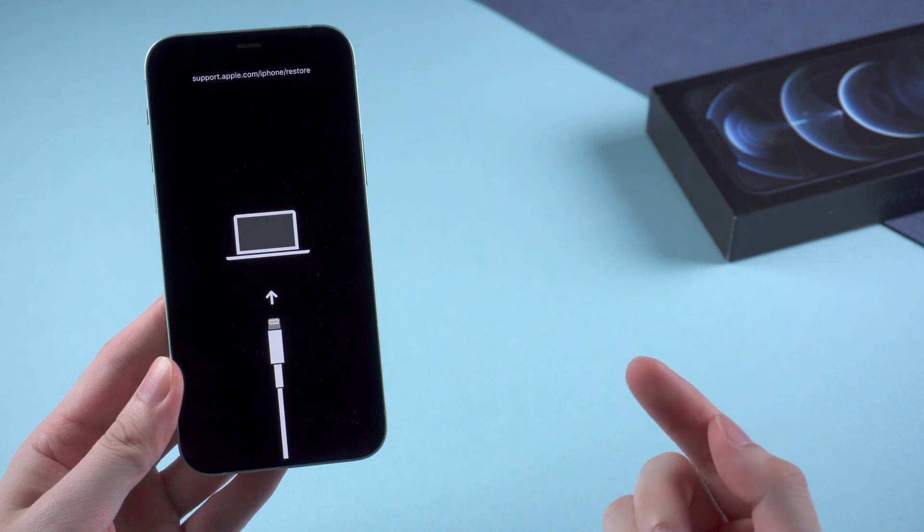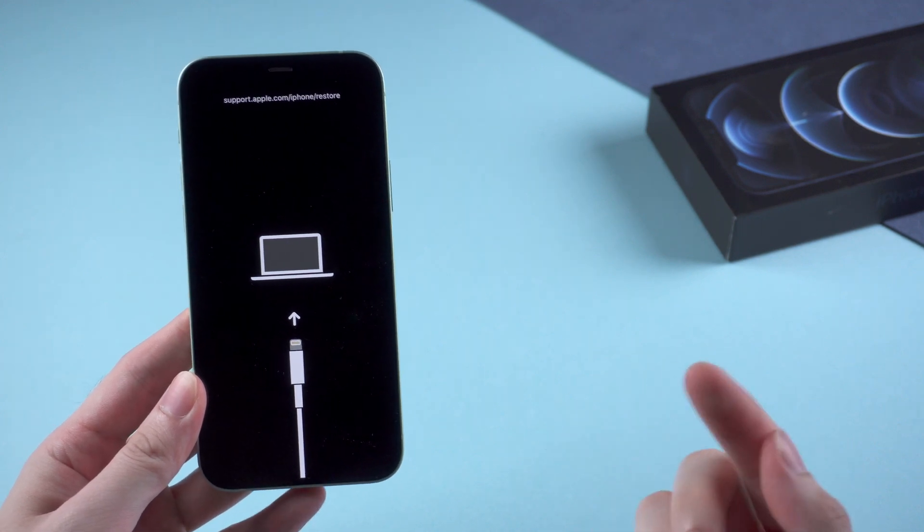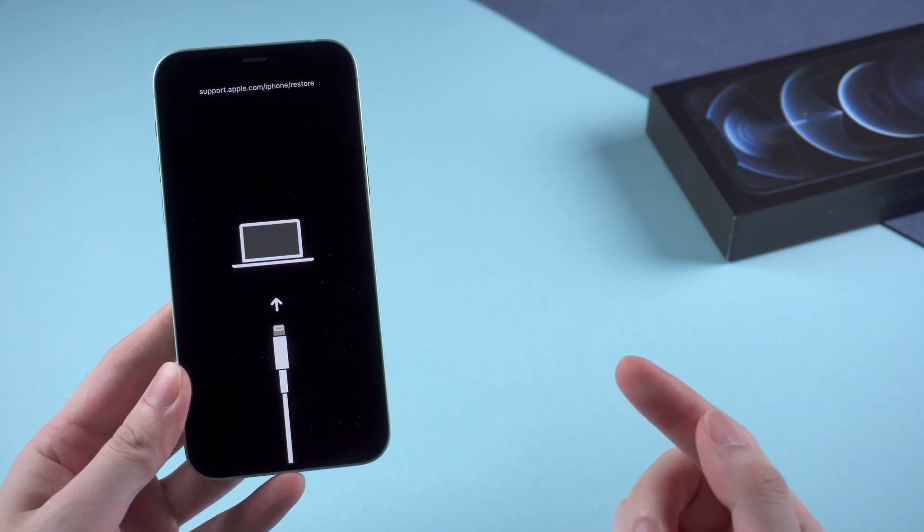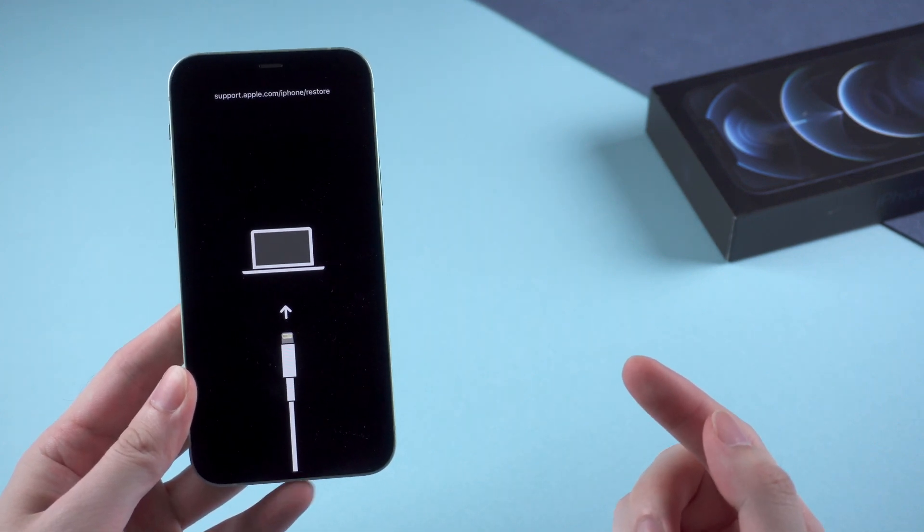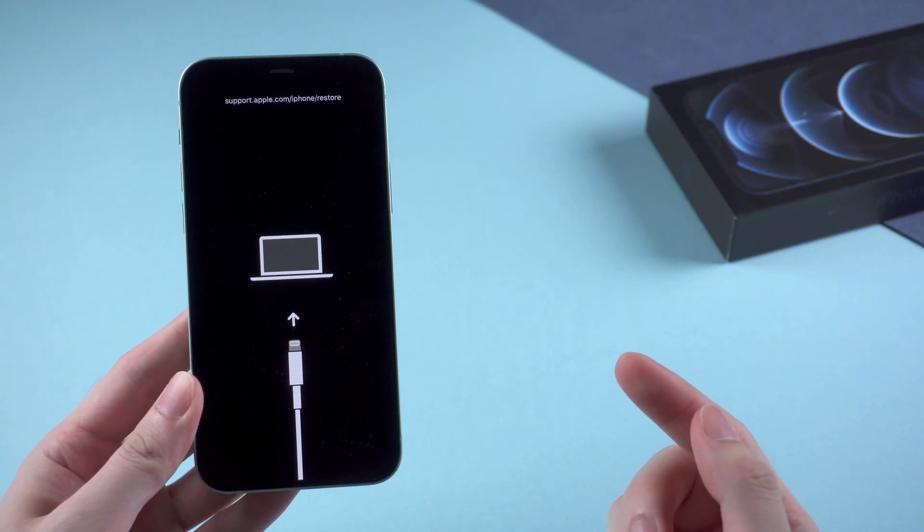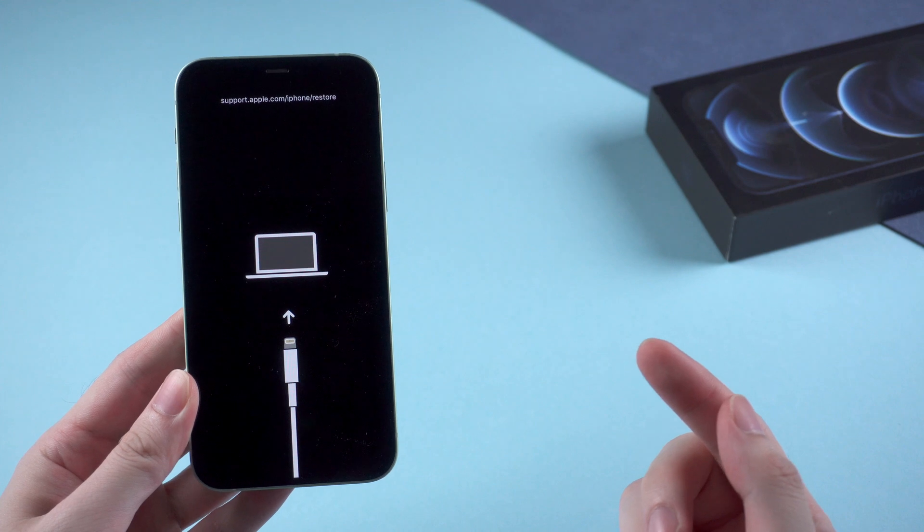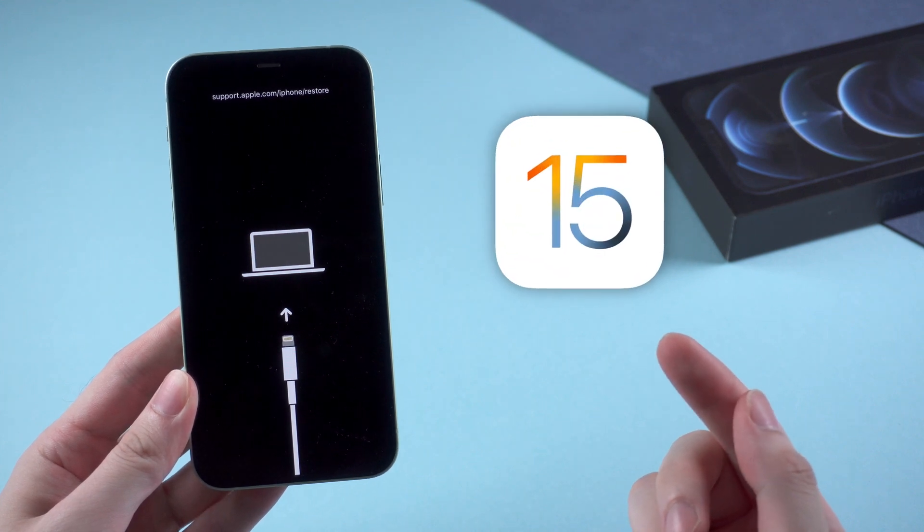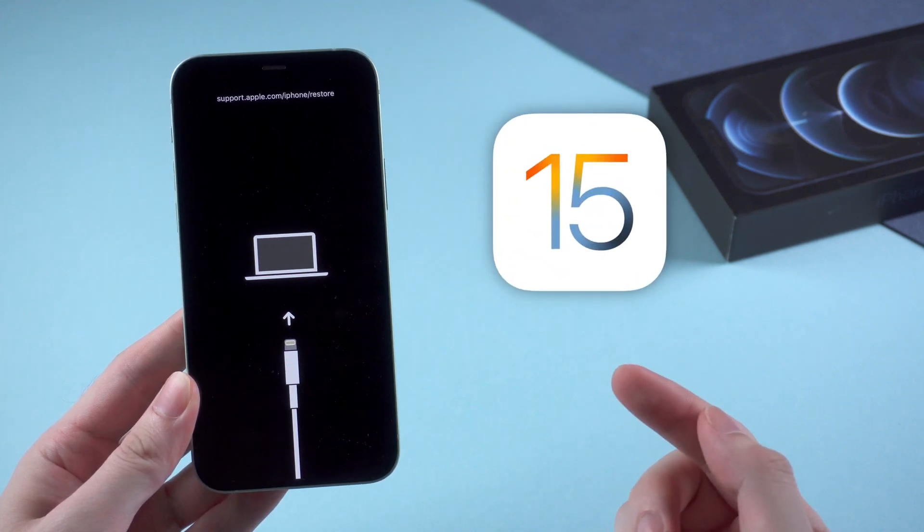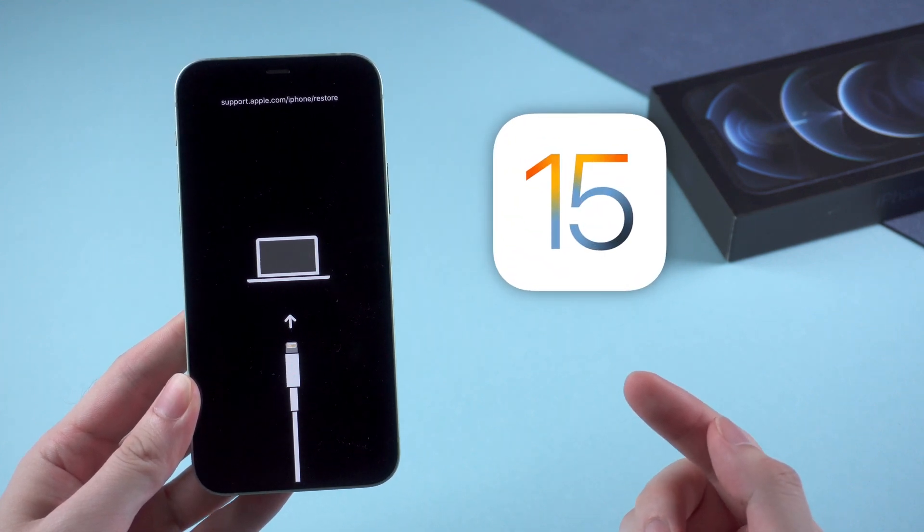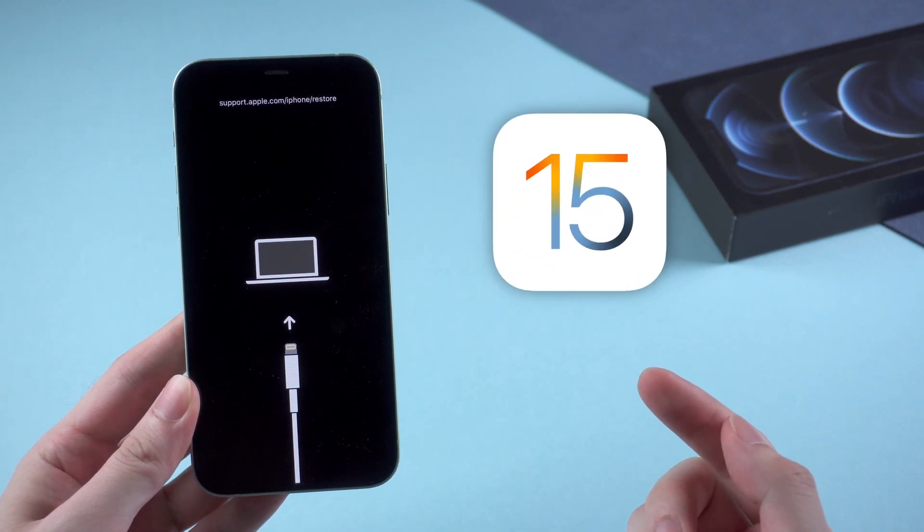What's up guys, welcome back to the channel. Apple just released iOS 15 days ago, and many users just updated their iPhone to the newest system in the first time.